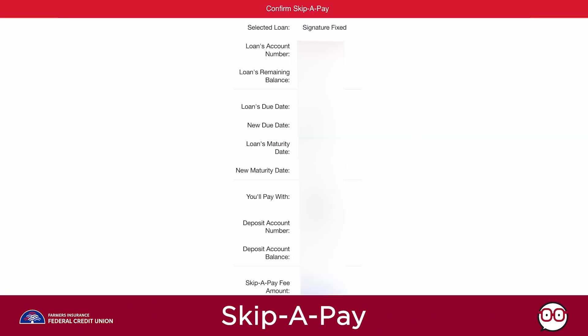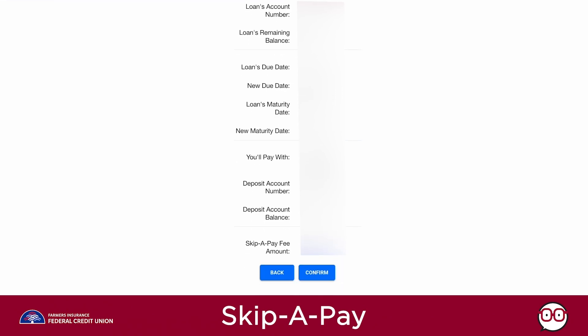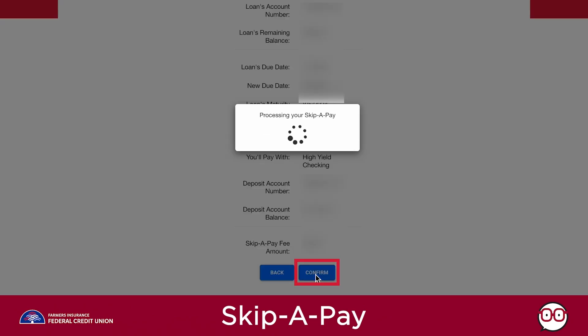Details of the credit union loan you wish to skip will appear on the screen. If there are any changes you wish to make, simply click the Back button to make your corrections. If all of the information is correct, click the Confirm button.